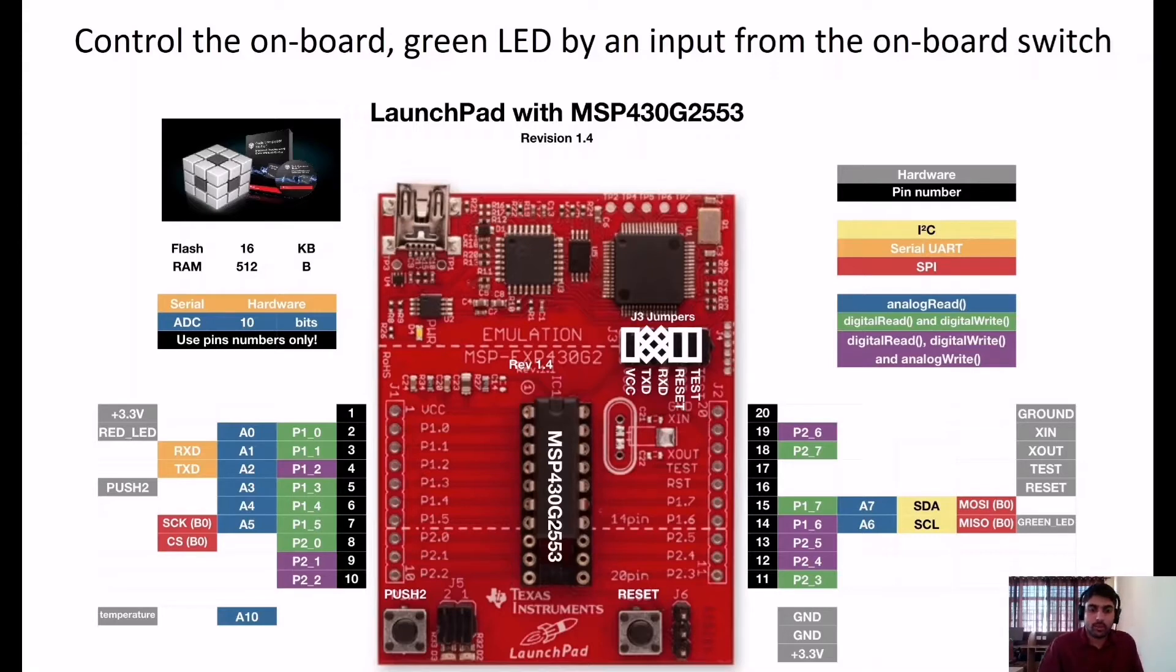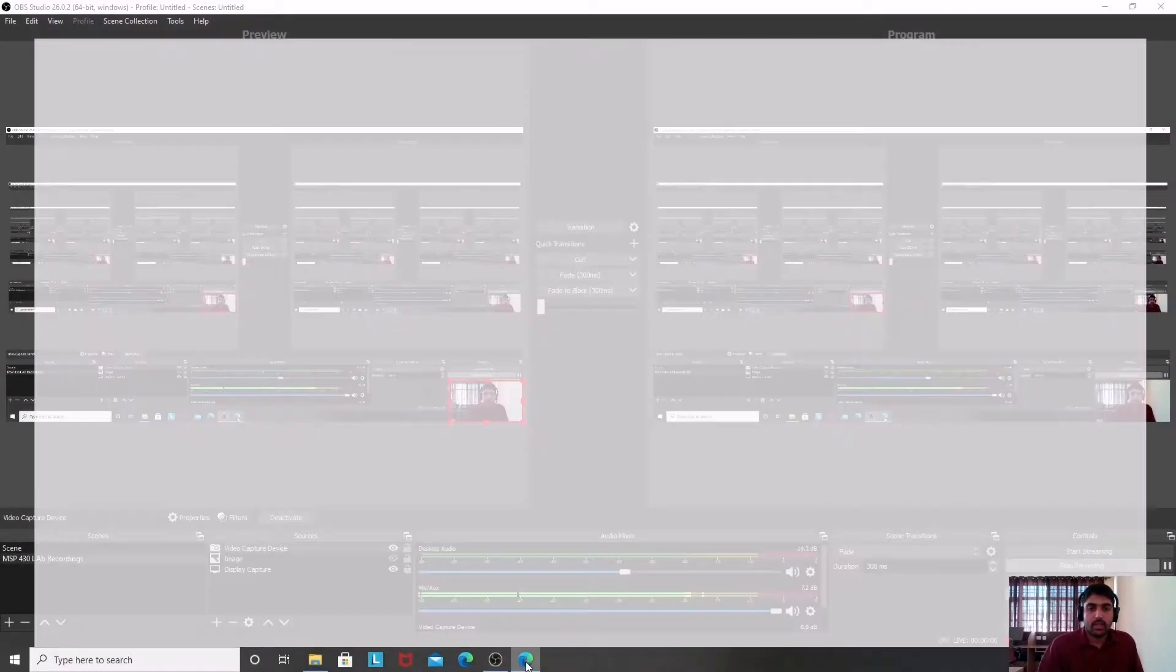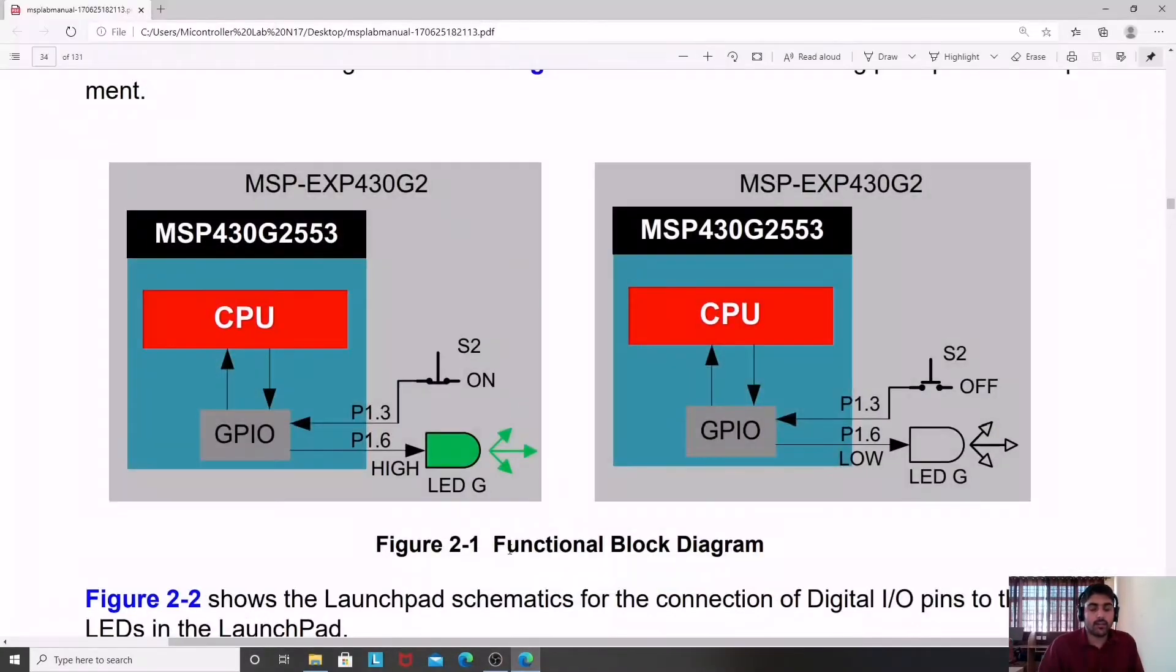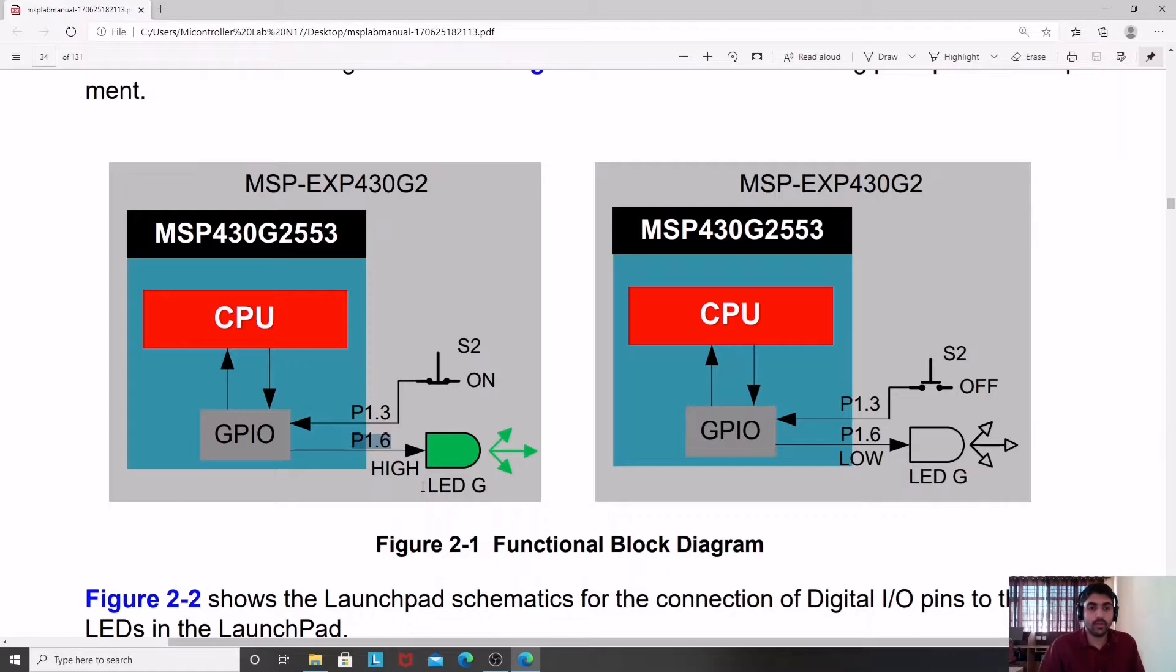I'm going to explain the diagram or the hardware configuration I'm going to use here. P1.3 for the input which is connected to the switch, and P1.6 which is connected to the LED. In the MSP430 G2553 module, I have two LED options: one is P1.6, that is the green LED, and P1.0 which is the red LED.